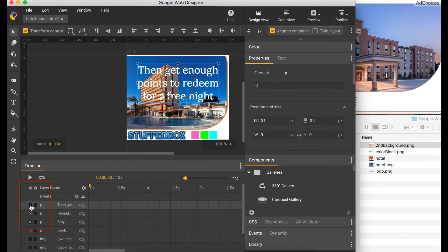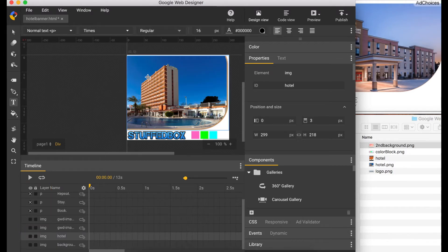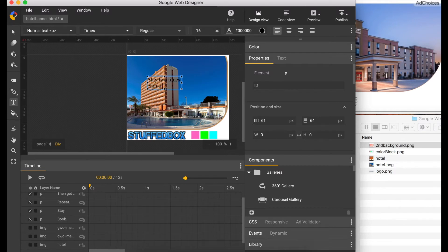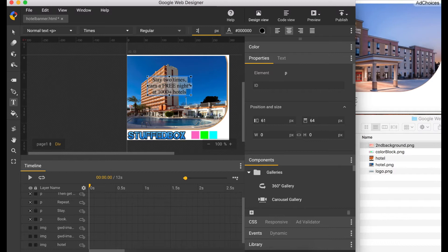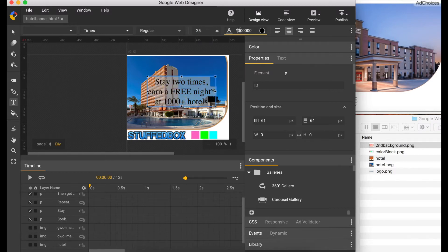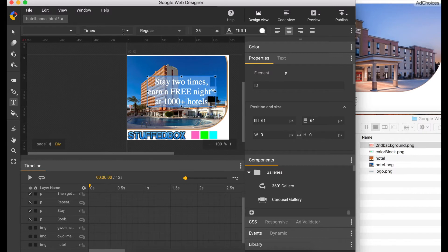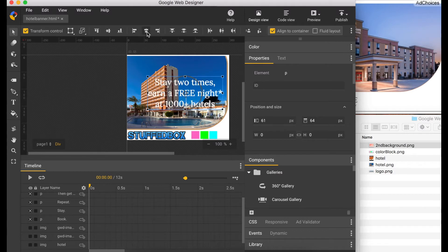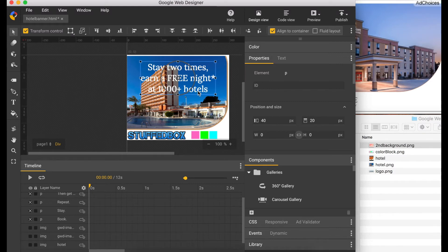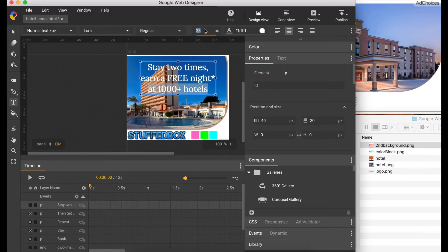Now I'm going to hide these texts so we can create the third set of texts. Select the text tool and type our text. Make sure it's center aligned, size 25, white font, and the usual web font which is Laura. Make sure it's horizontally centered, set the position to 20, and adjust the third line font size to 20.